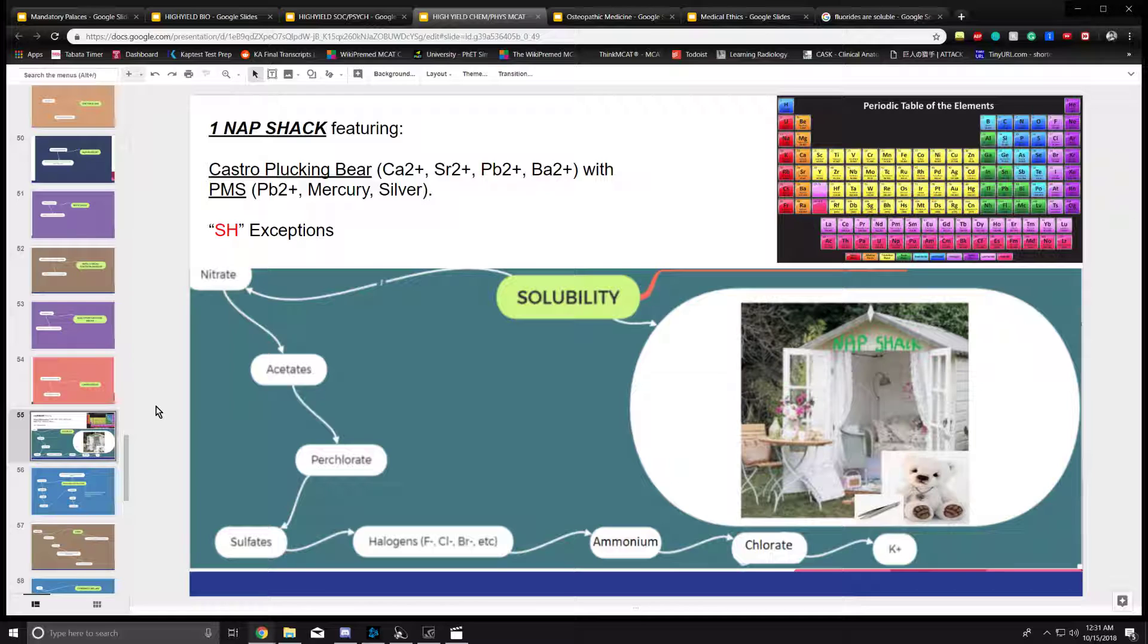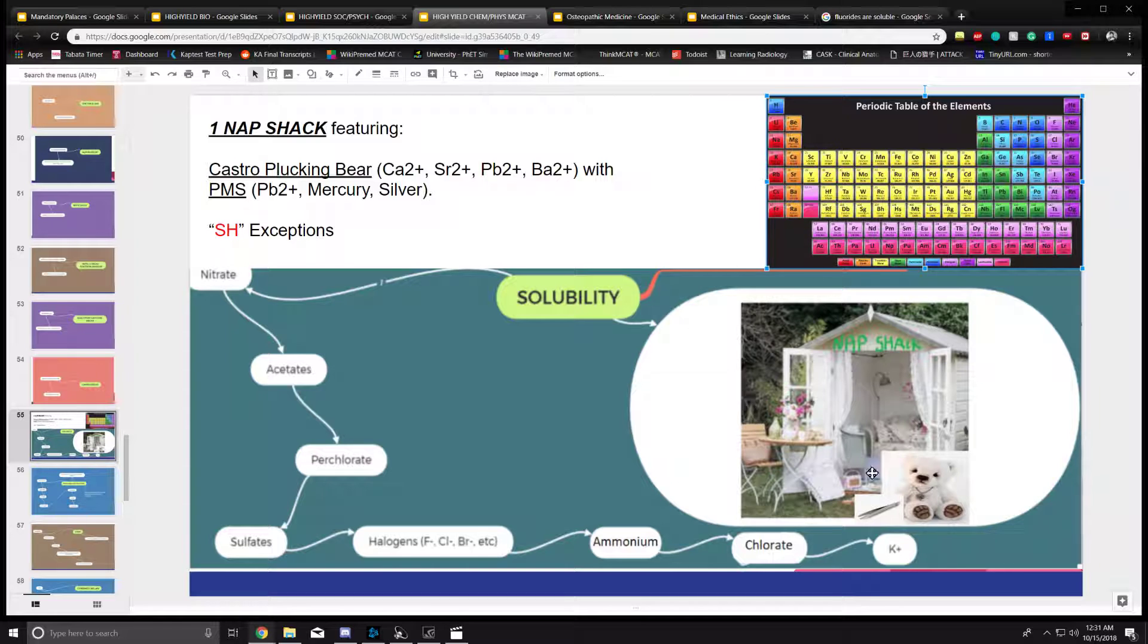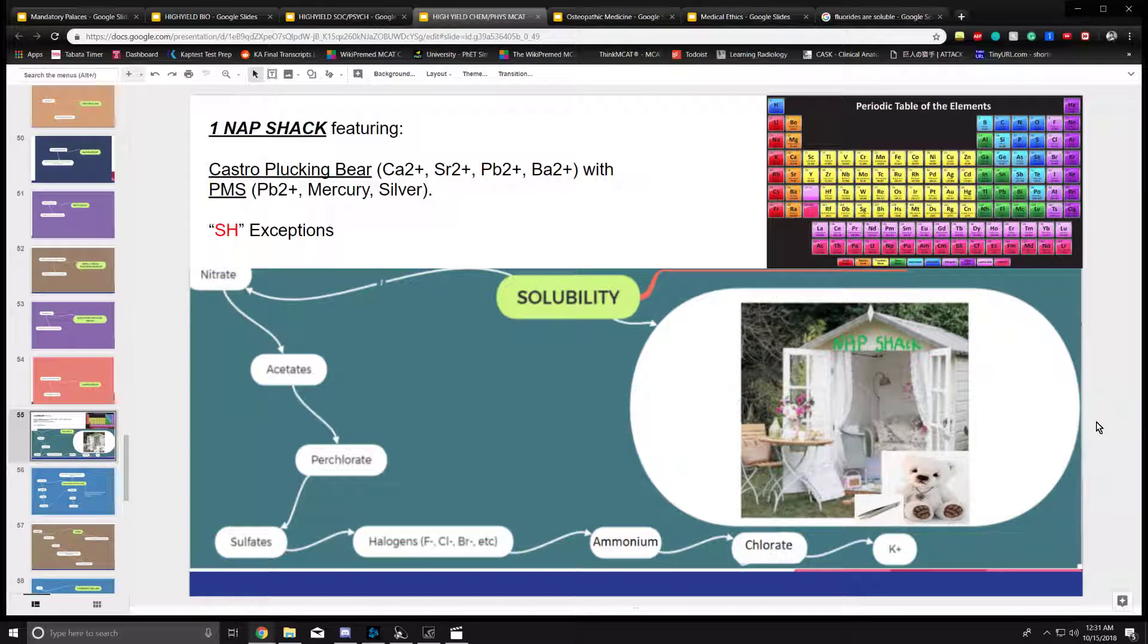One last exception is fluorides. They're typically soluble, but they're not soluble when they merge with group two elements, the alkali earth metals. These are the solubility rules.